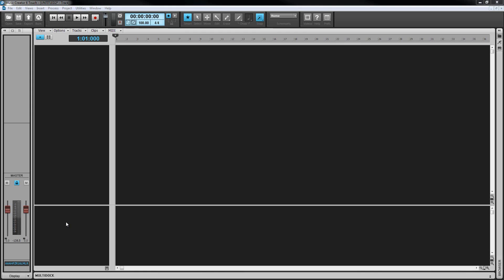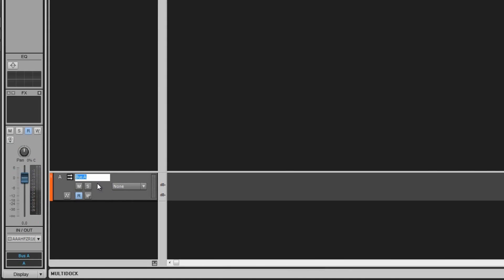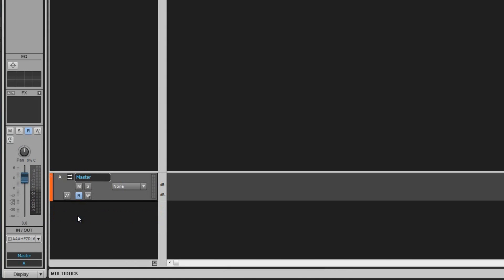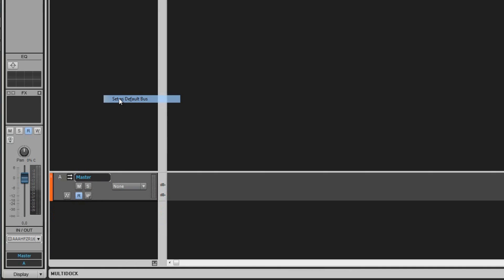A master bus gives us one area of control for all of the overall output such as level. There's nothing special about the master bus, so if your project doesn't have one all you need to do is insert a bus in the bus pane and set its output to your main output. This is done in a similar way to how tracks are inserted, and to set the output just click on the output drop down. This can be set as the default bus by right clicking on the bus header and selecting the option from the menu.